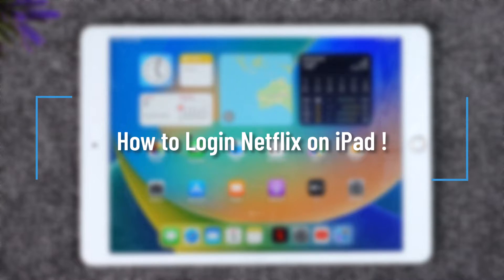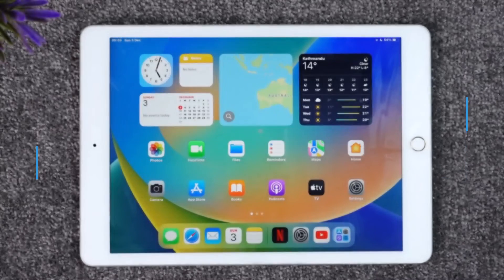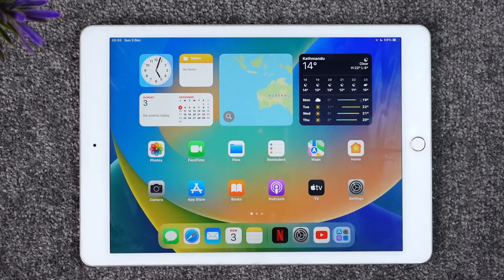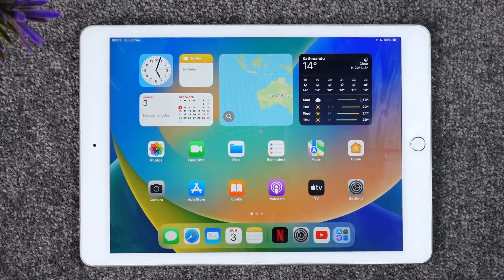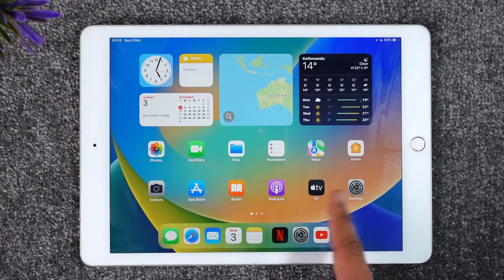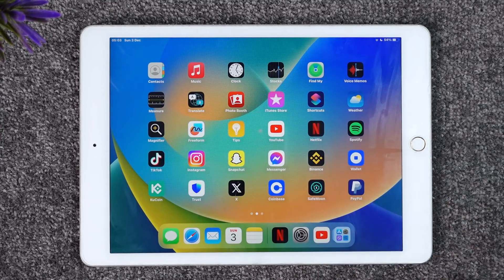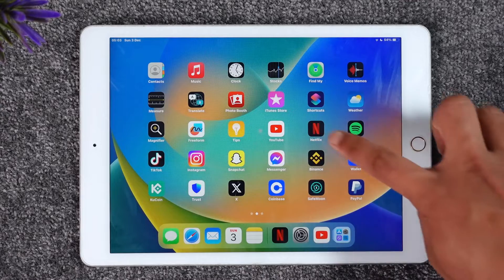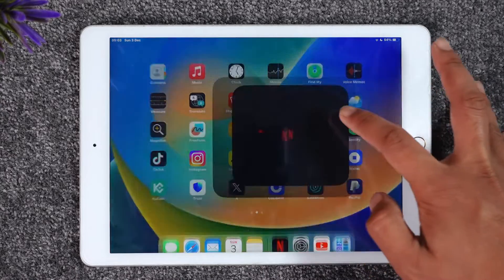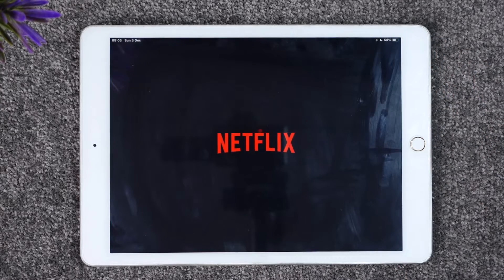How to log in to Netflix on iPad. Hey everybody, welcome back to our channel. In today's video I will guide you through the steps on how you can log into your Netflix account on iPad. If you would like to log into your Netflix account on your iPad, it's actually quite simple. All you have to do is go ahead and launch the Netflix application.